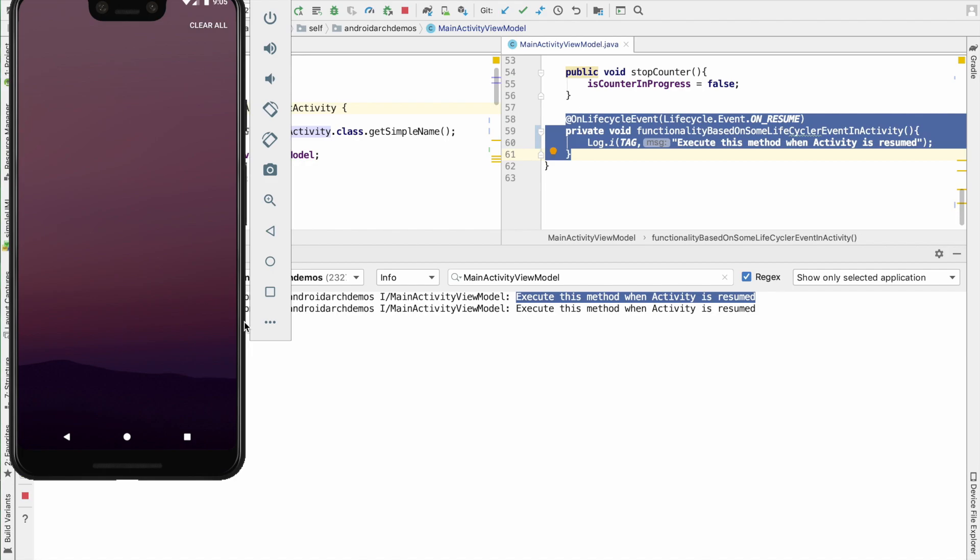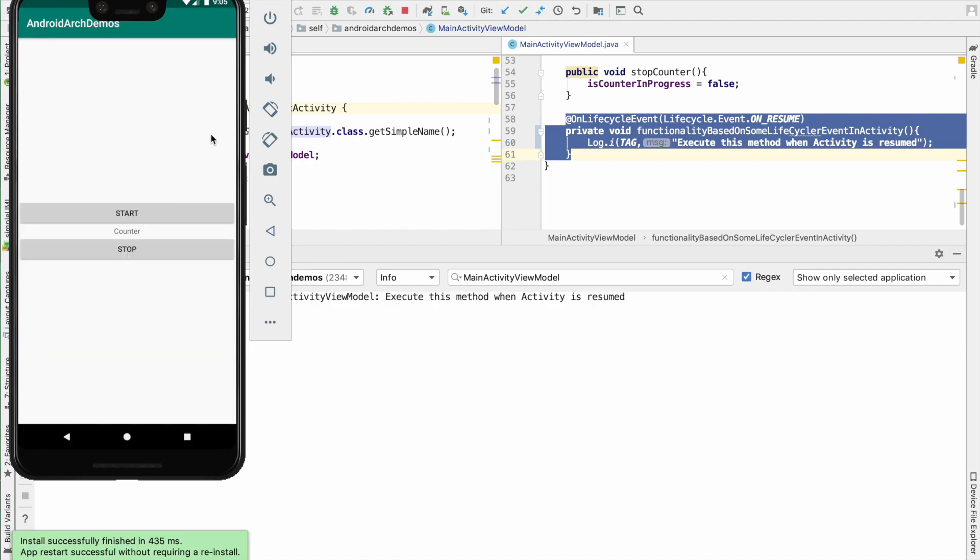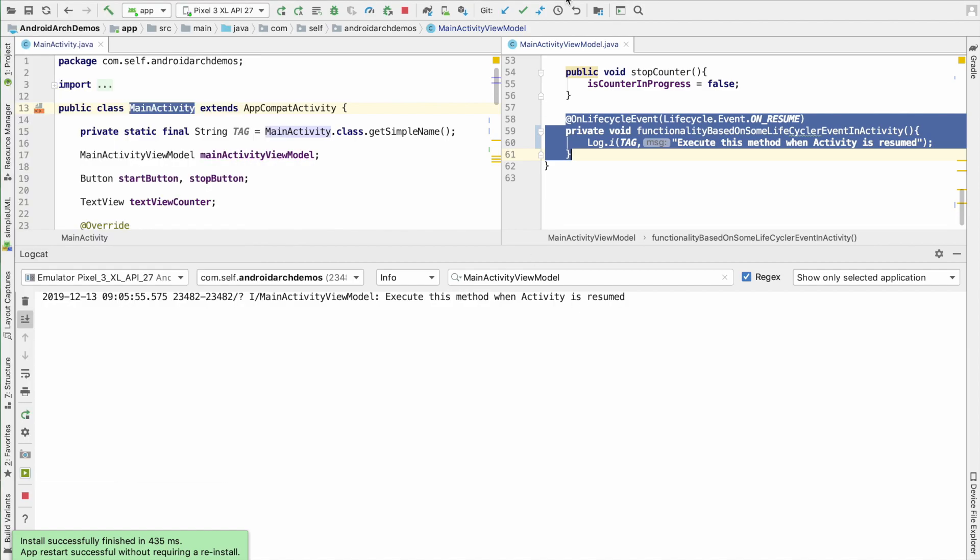I can close the activity and once again, restart the activity. And you will observe that once again, execute method when activity is resumed being logged.